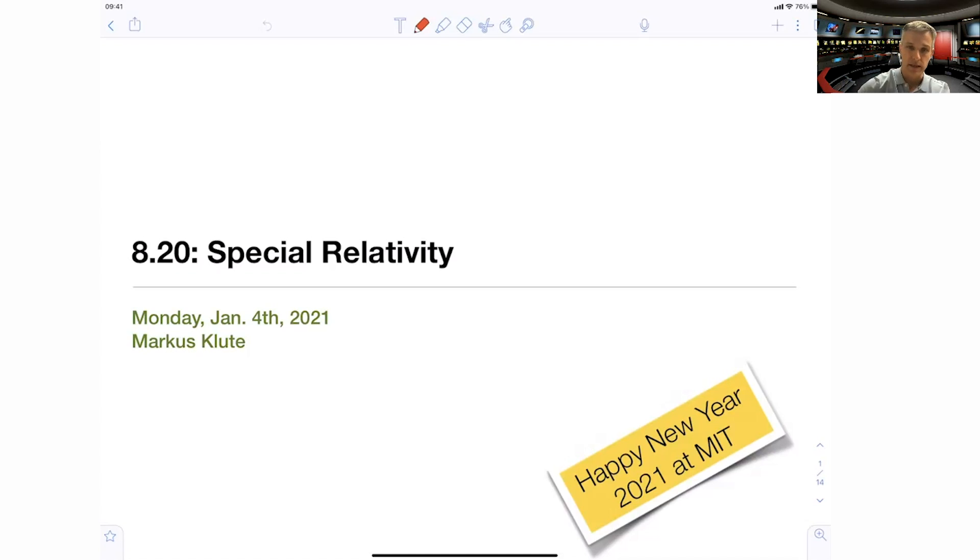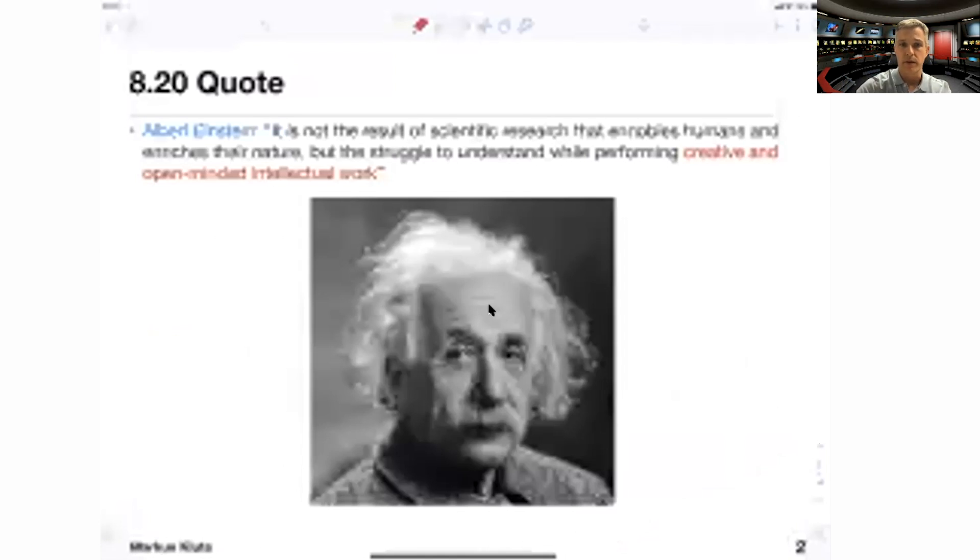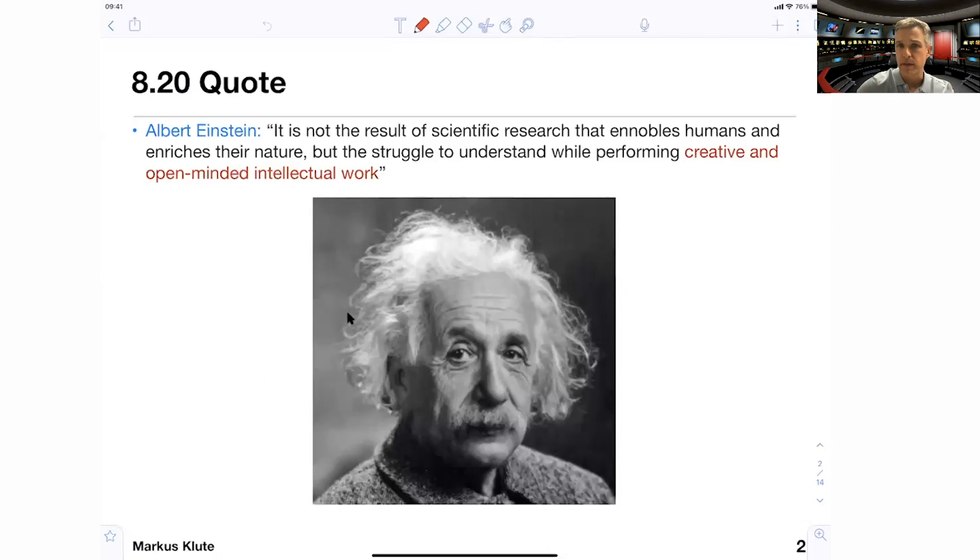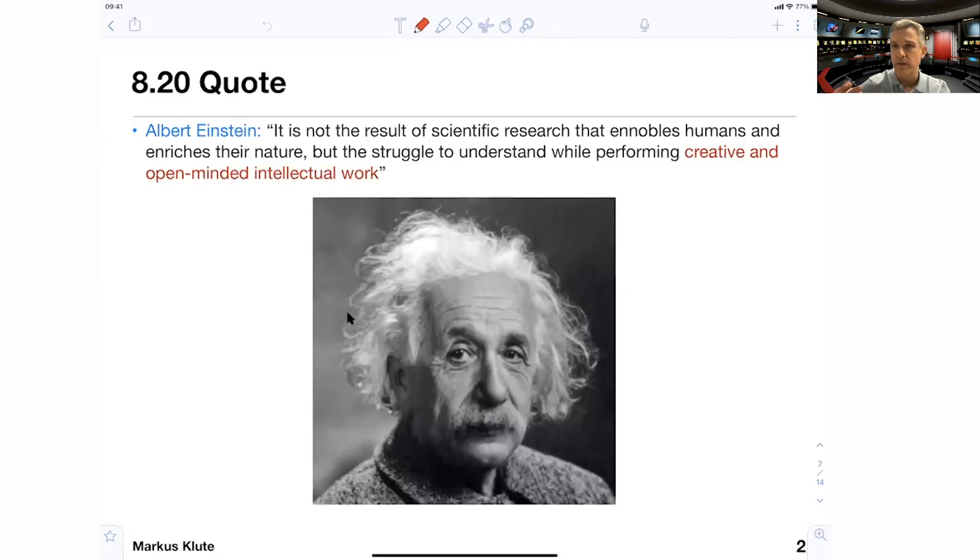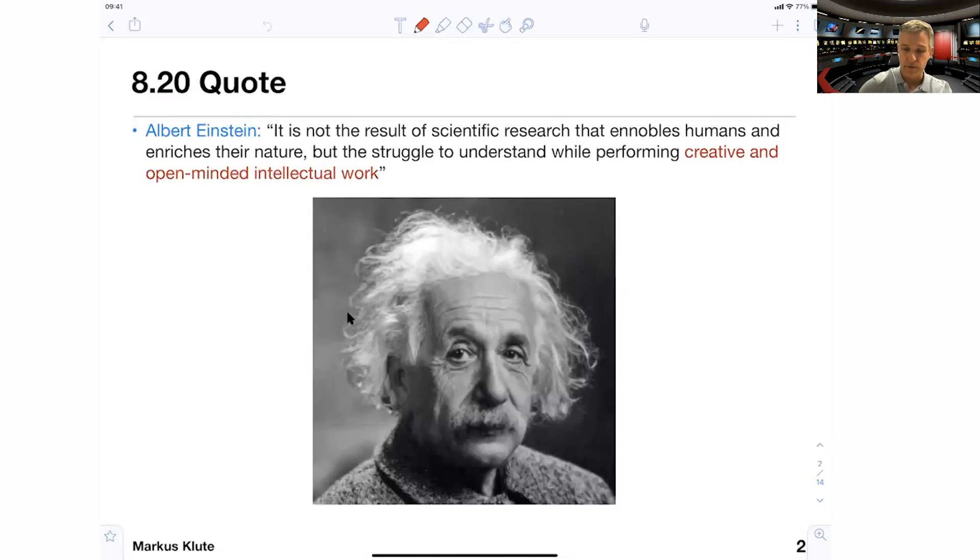So let's get started with an Einstein quote. I have a number of those as we go through the class. This one here is really the theme of the class. It is not the result of scientific research that ennobles humans and enriches their nature, but the struggle to understand while performing creative and open-minded intellectual work. It is really the struggle with the ideas, really the trying to get a good understanding which ennobles humans and enriches their natures. And let me add here that through your own work, through your own mind, you can transform yourself and your understanding of physics in general.